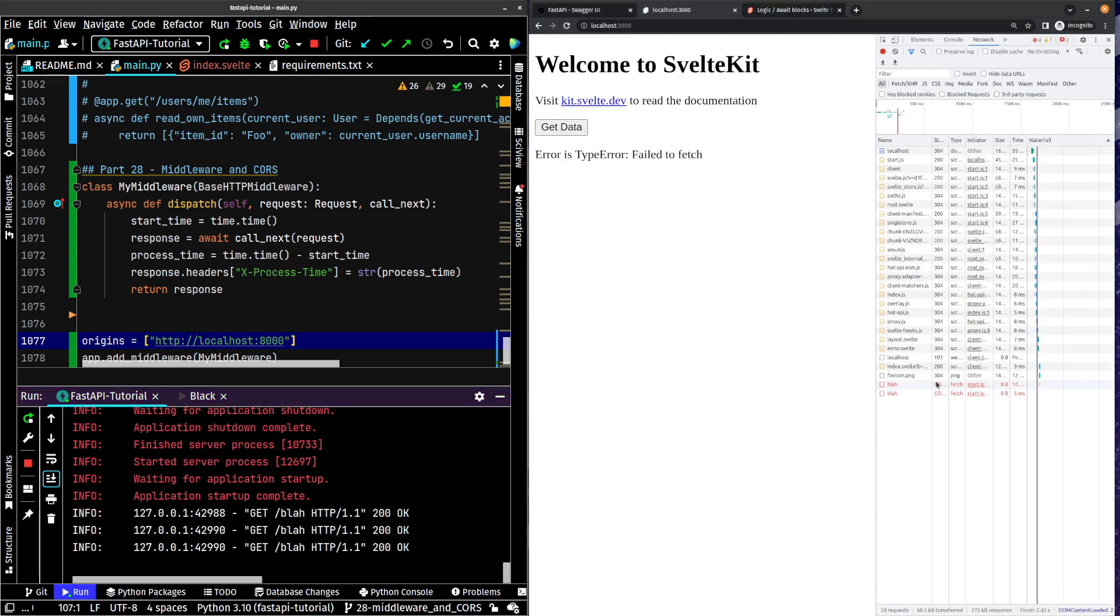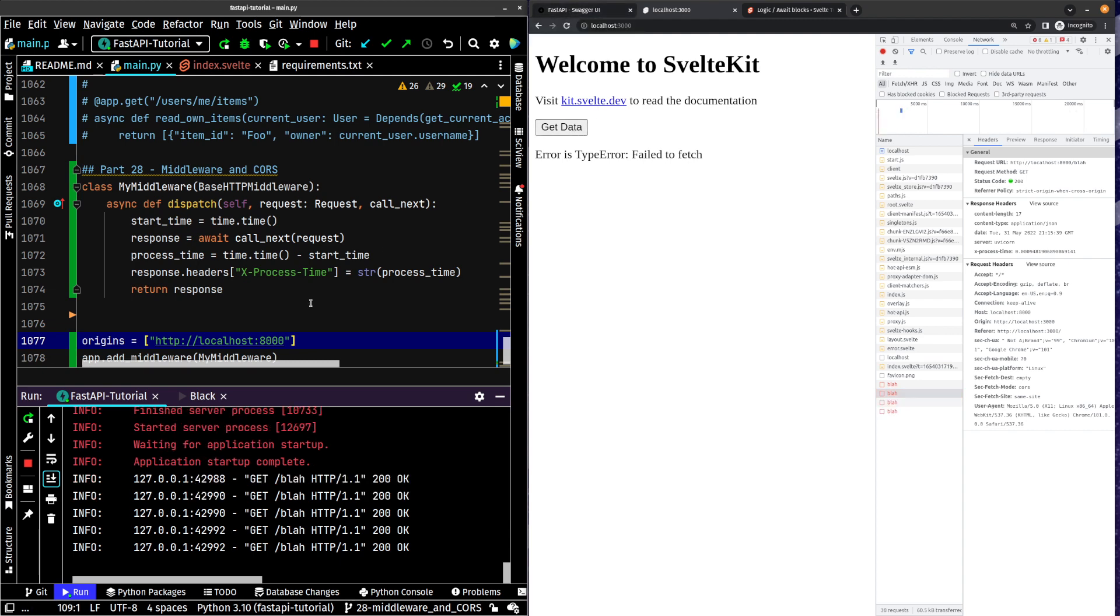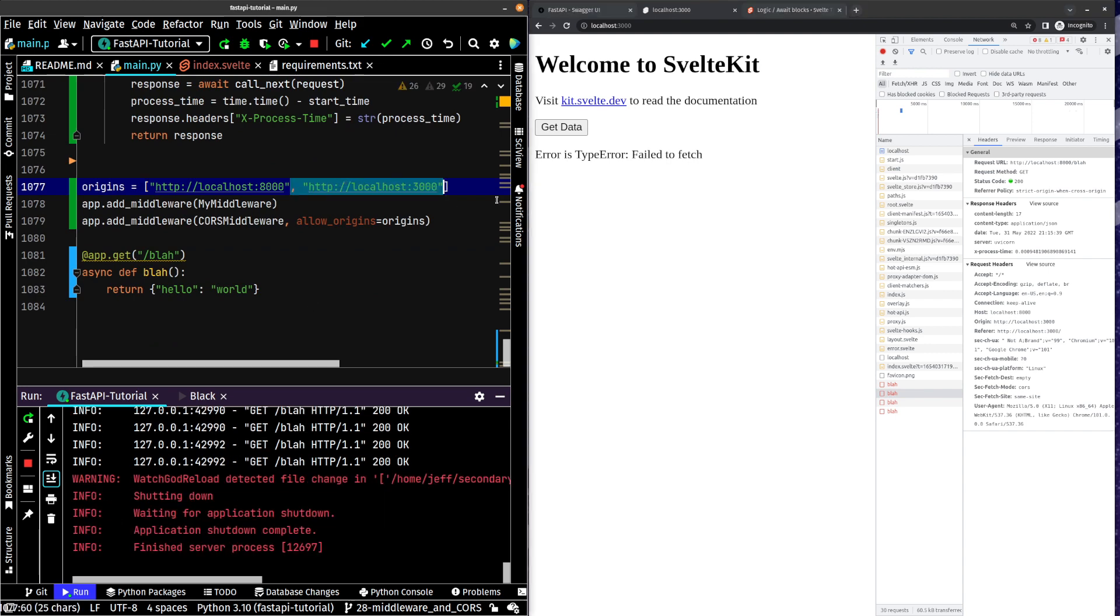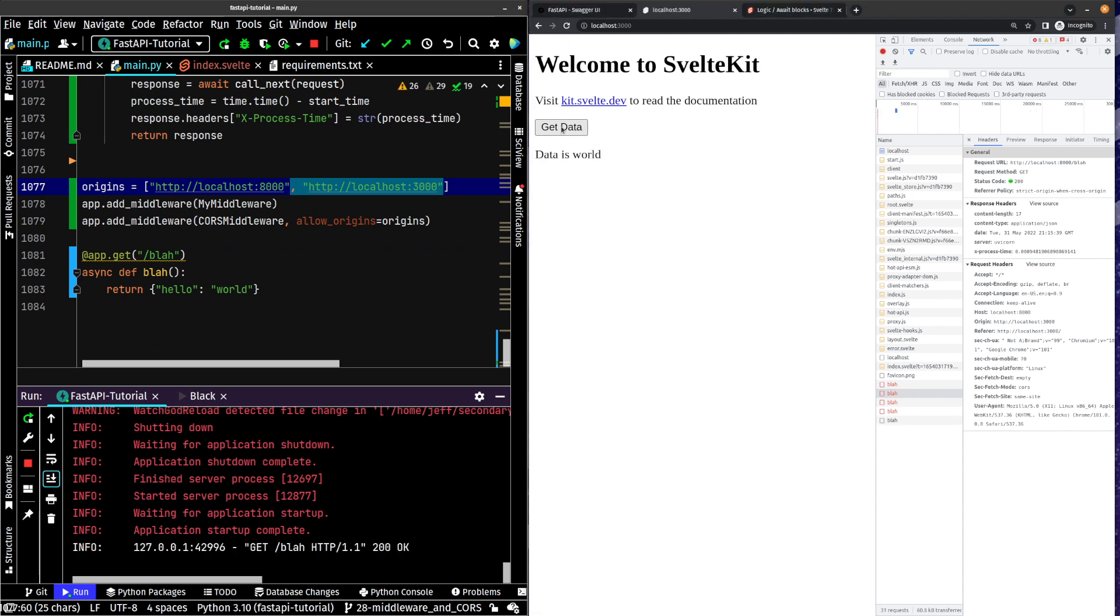And you can see over here, the error is a CORS error. It's interesting. It's showing a GET of 200, but it's a CORS error. Okay. So we get data. We still get the error. If we go back in here, re-add our localhost 3000, get data, data is world. And it works.